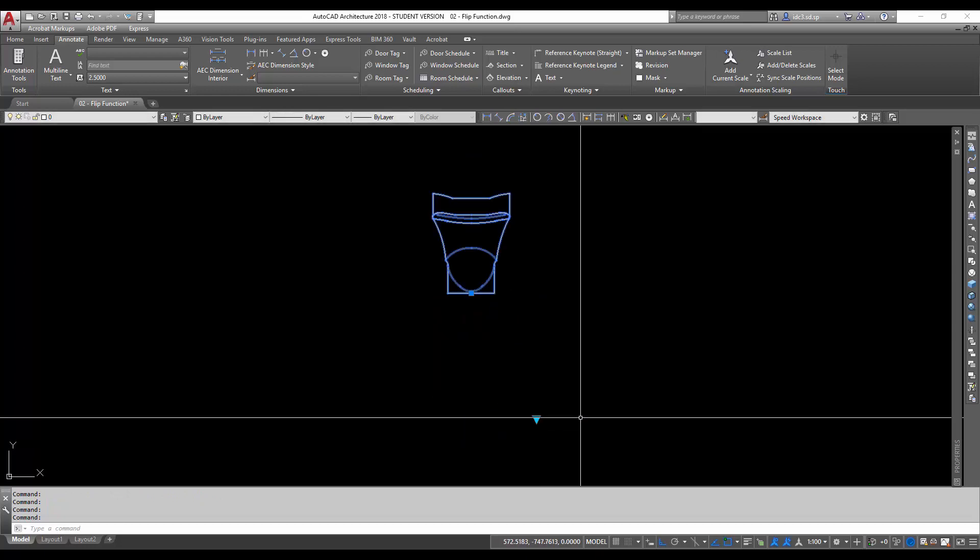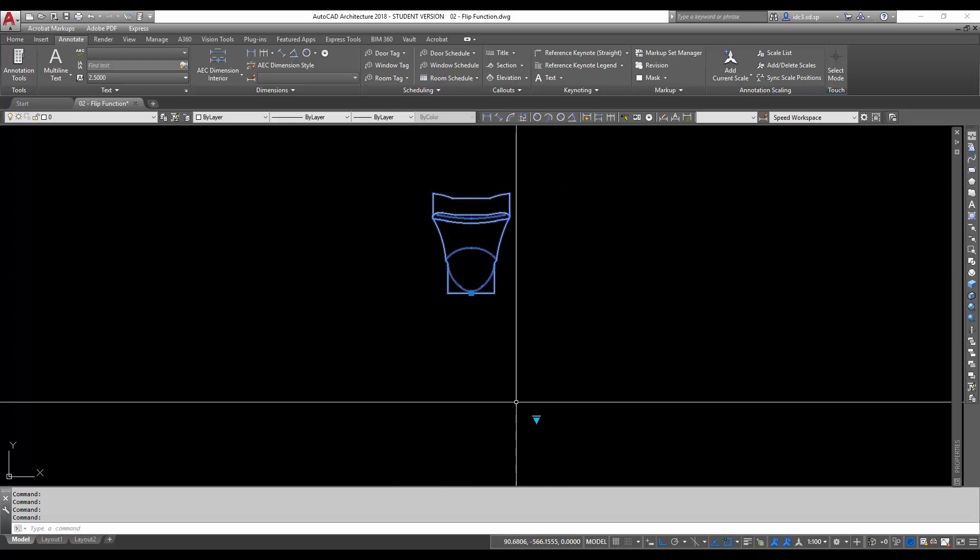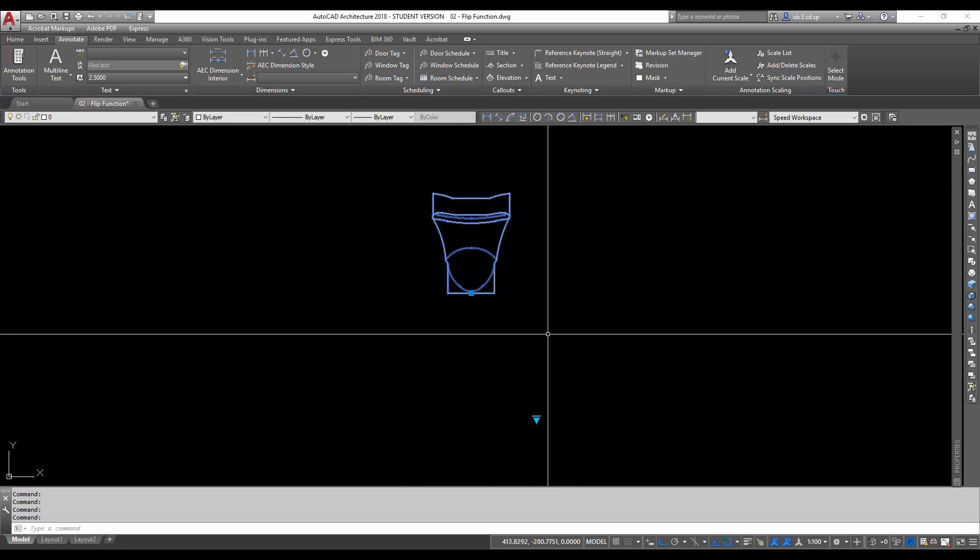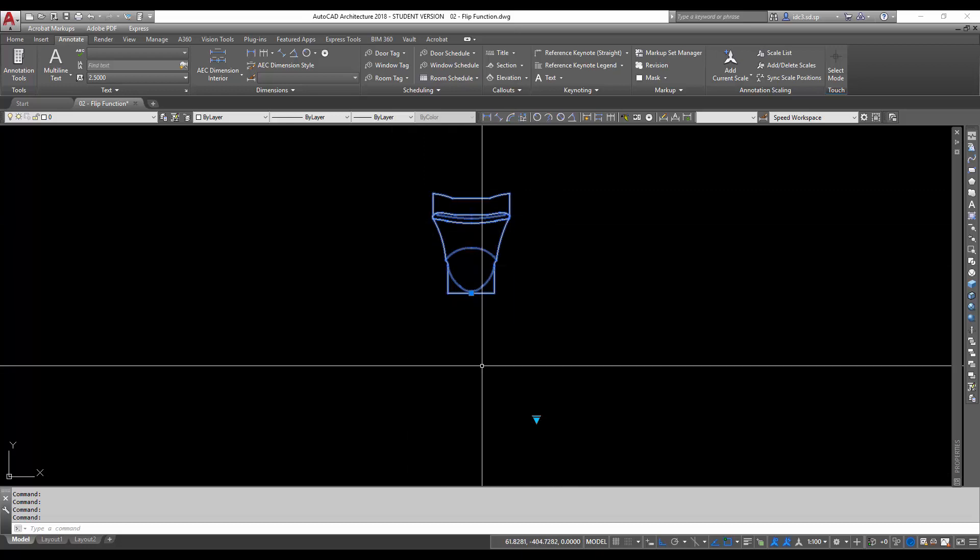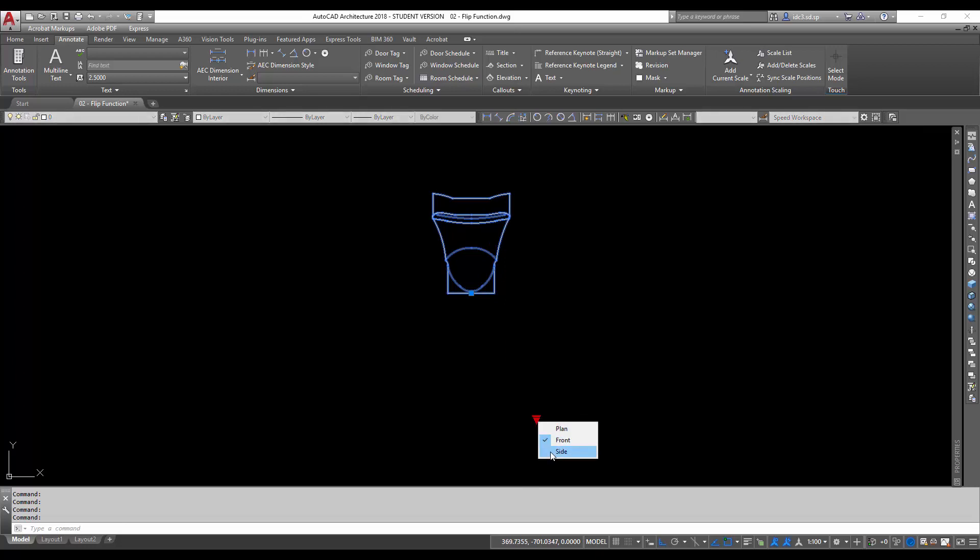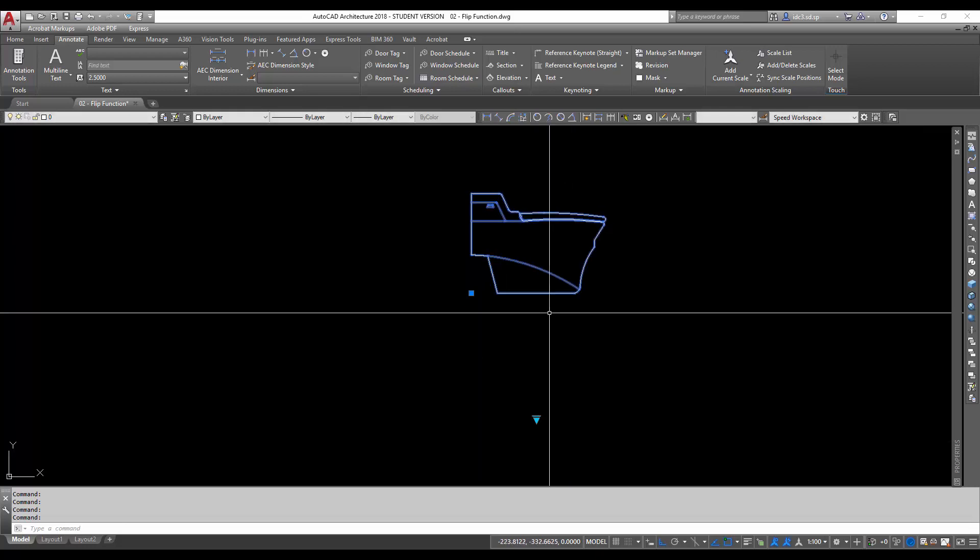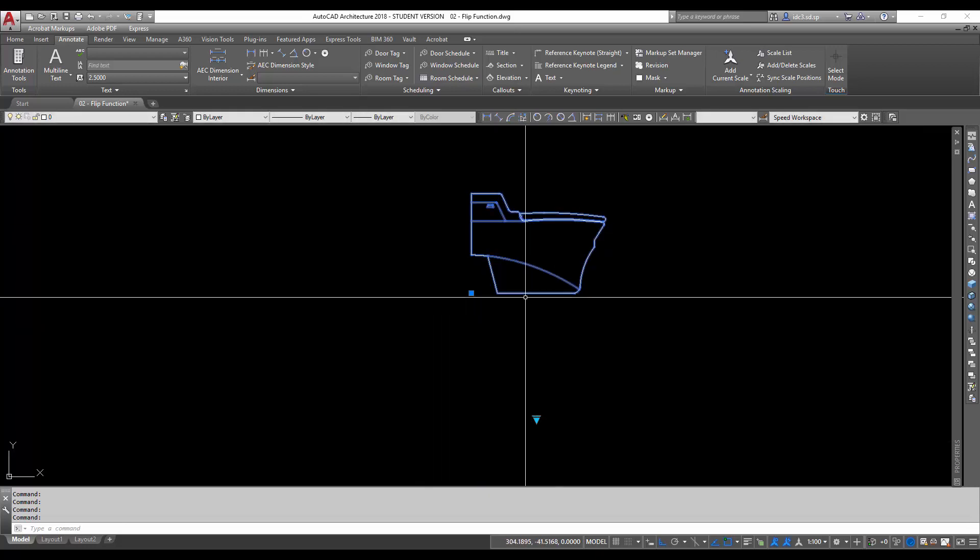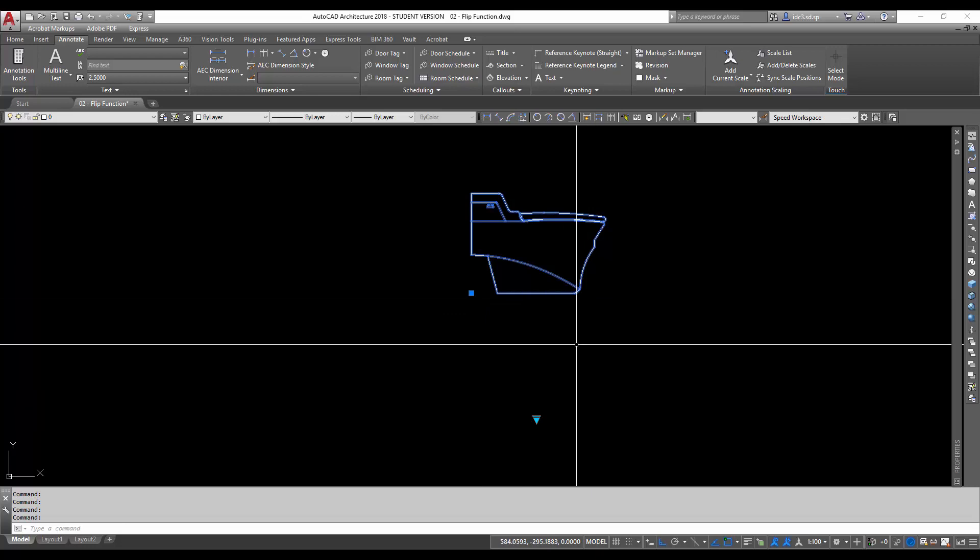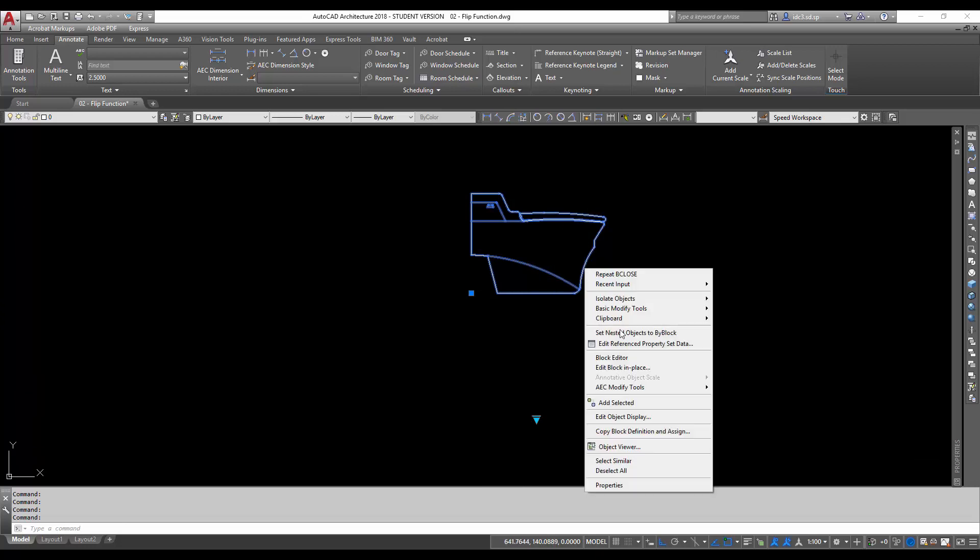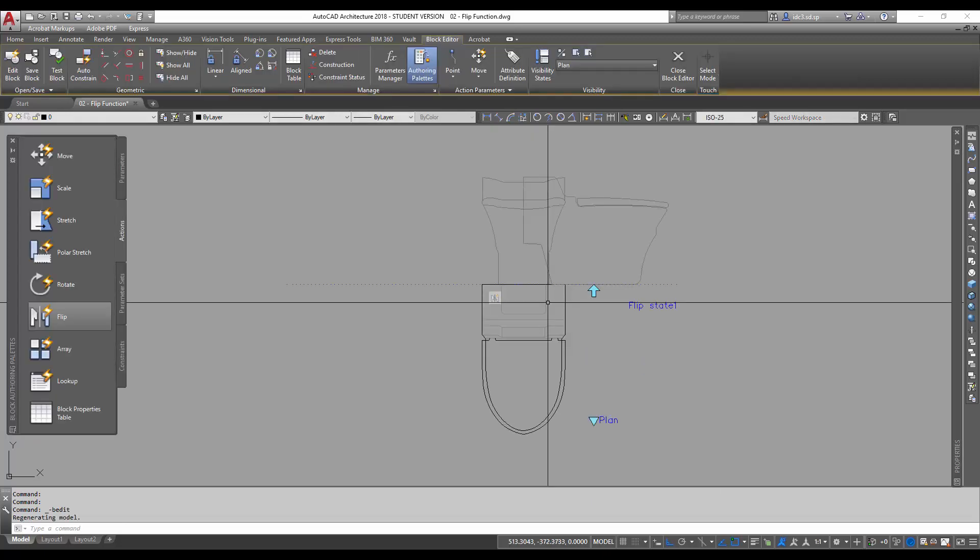But when I change it to front though, however, you'll notice that it doesn't have this function. And when I change it to side, it also doesn't have this function. So what I'm going to do is I'm going to go into the block editor again, just to create the flip parameter or the flip function for the side view.